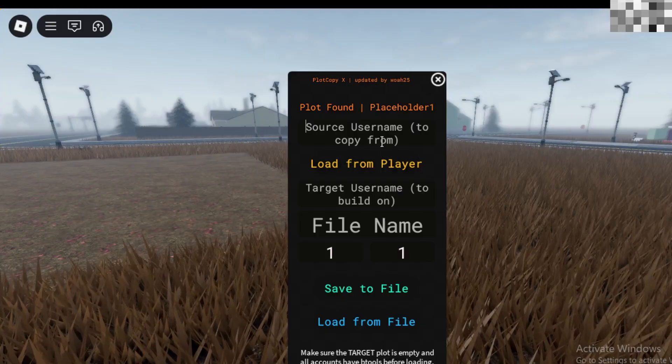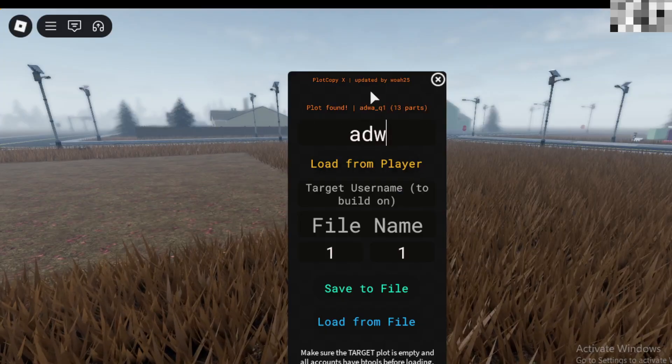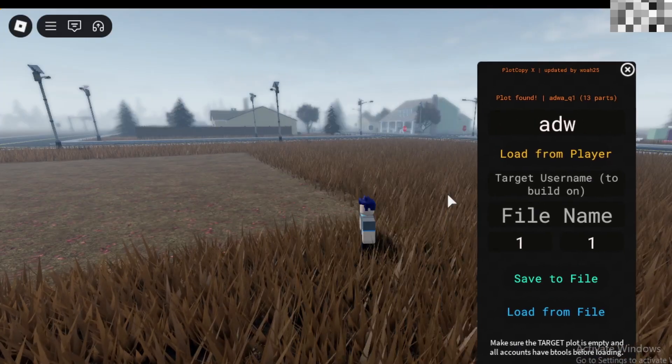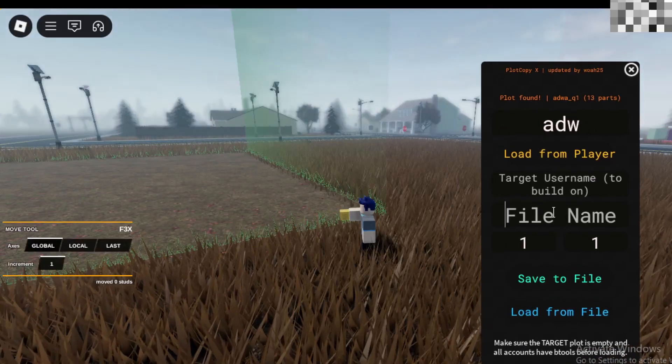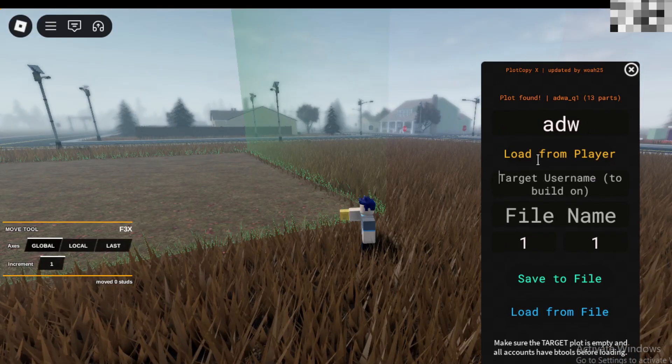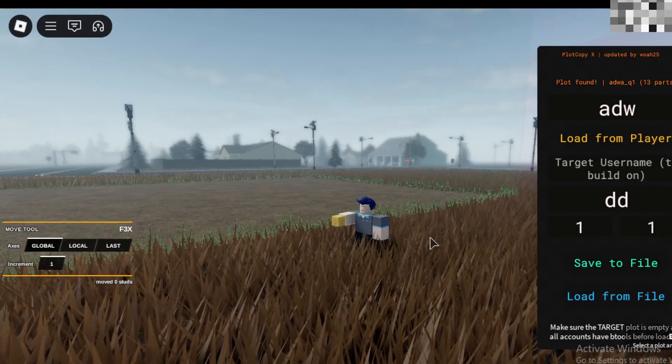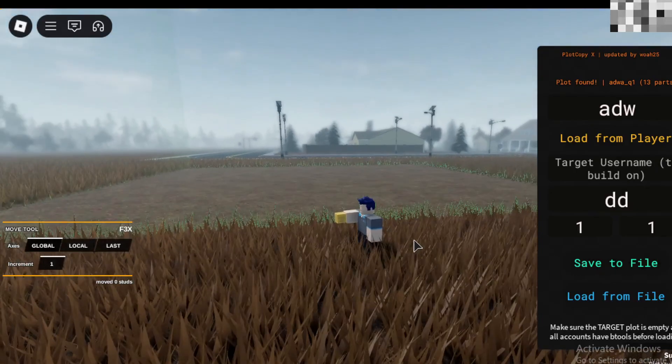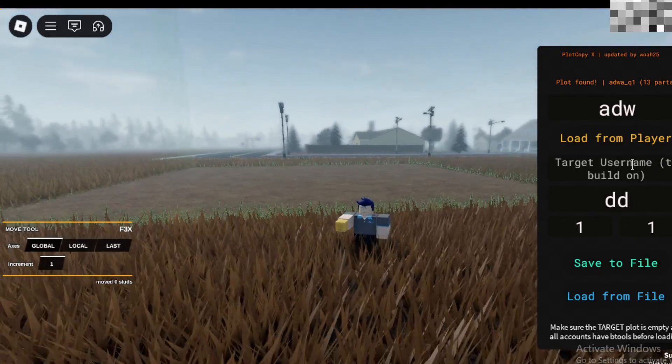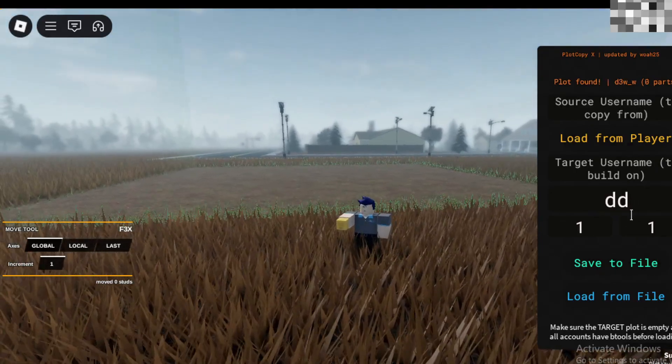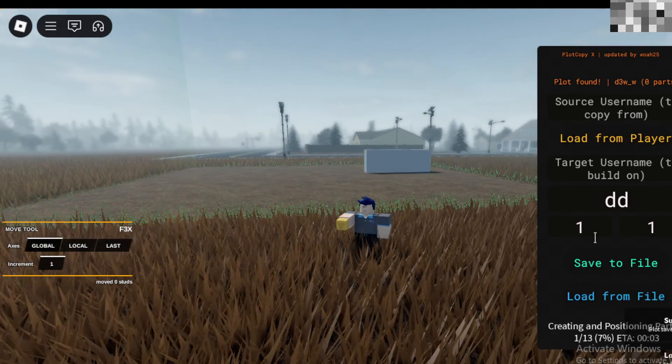So first, put the username you want to copy from. Enter a file name and save to file. Now, press load from file and it should start building like this.